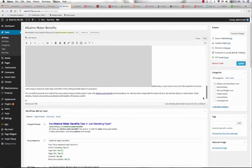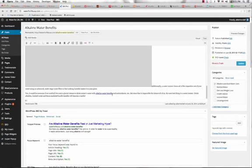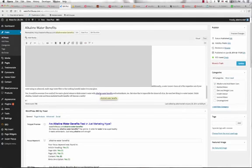Now, the last thing you want to do with the on-page optimization is you want to put your keyword in a link on the last paragraph, and that link should link back to an action page where you want the person that's on your page to take action.